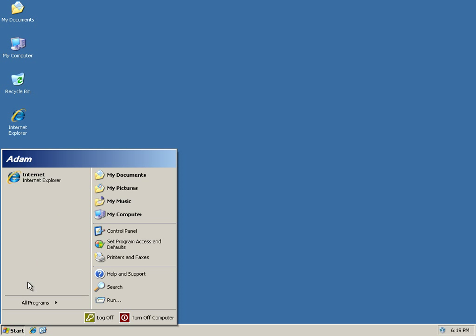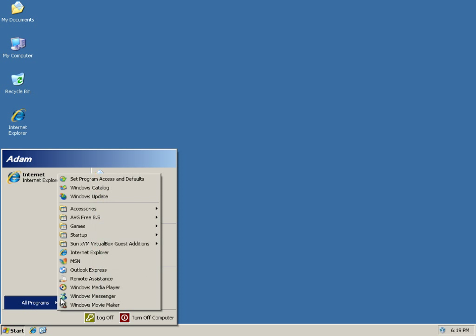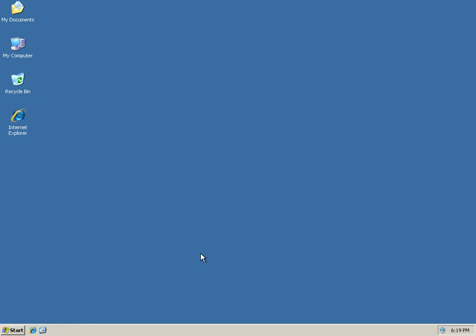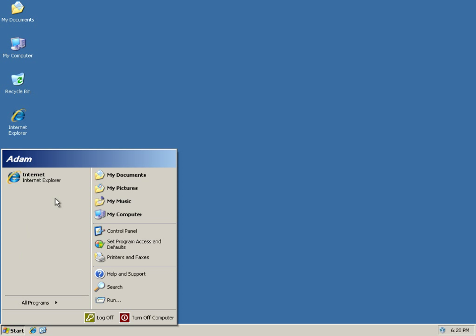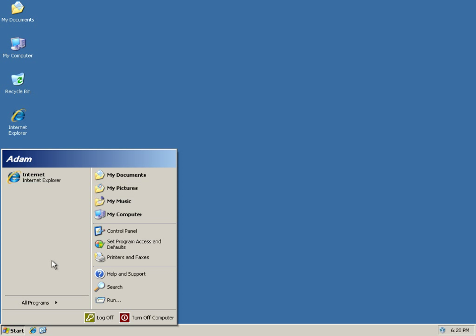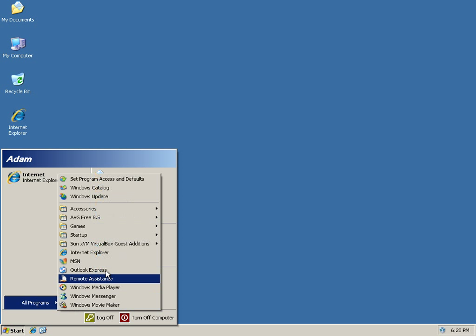And another way to get to it is if you come to All Programs, you have this Internet Explorer icon here. So, again, the four ways are the Desktop icon, the Quick Launch icon down here by the Start button, and then you have the Start menu Internet icon, and then finally you have the Internet Explorer icon in the Programs list. So those are the four ways to get into Internet Explorer.